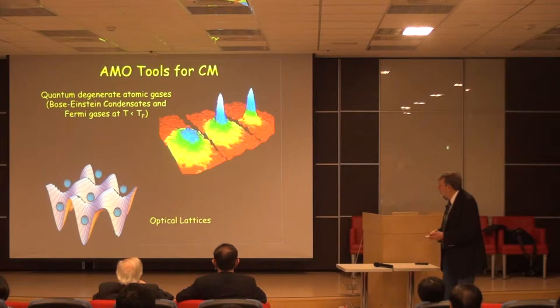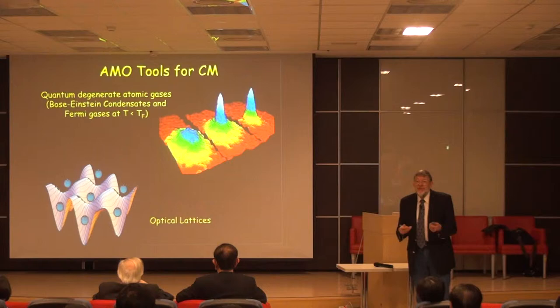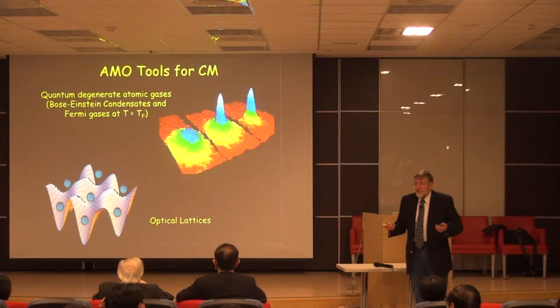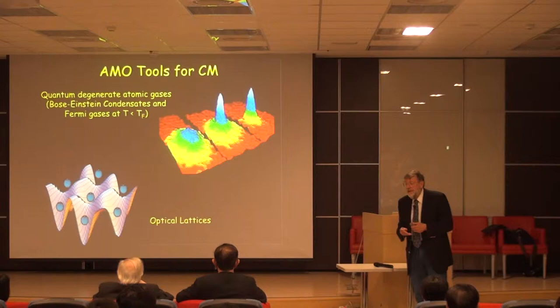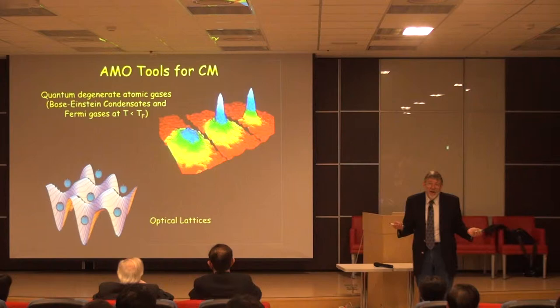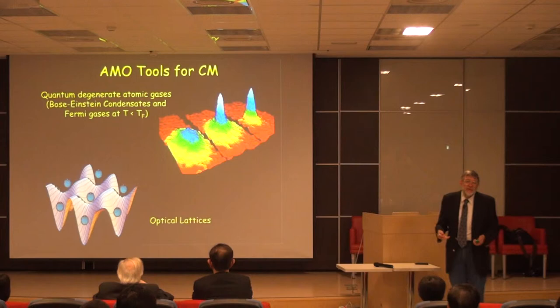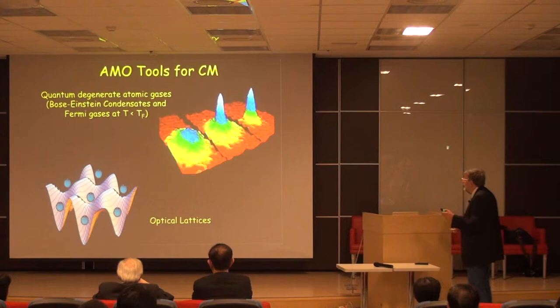The other key tool is optical lattices — periodic potentials created with light in which atoms move. This simulates the periodic potential experienced by electrons in a solid crystal, where a lattice of ions is left behind by mobile electrons. We can apply an external periodic potential using laser beams that mimics the kind of periodic potential electrons experience in a crystalline solid.